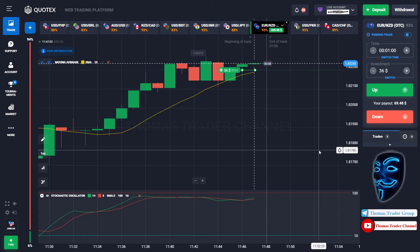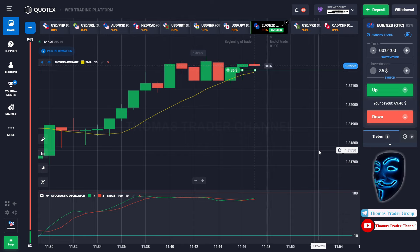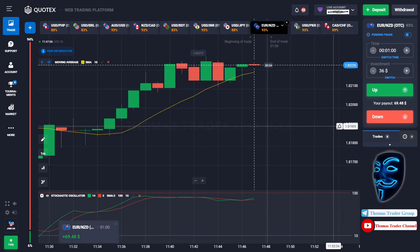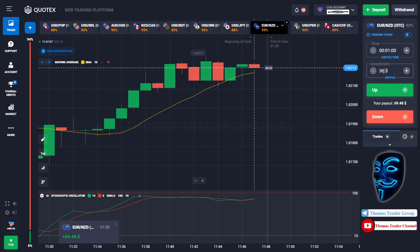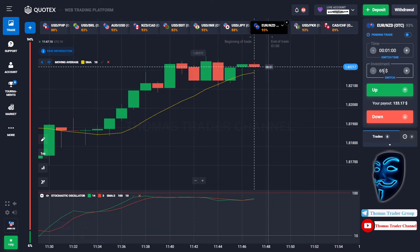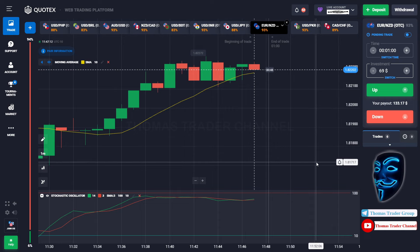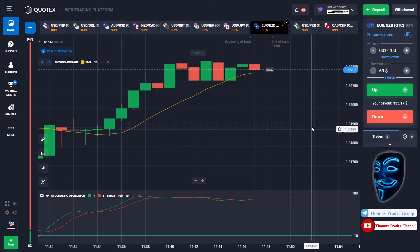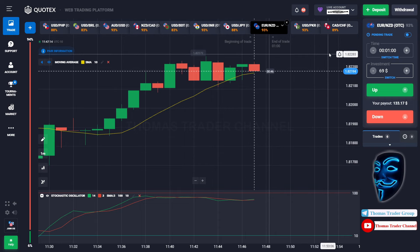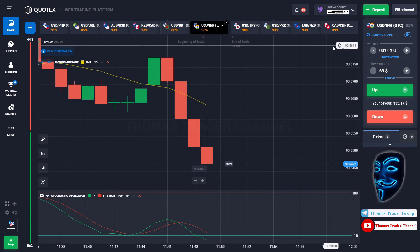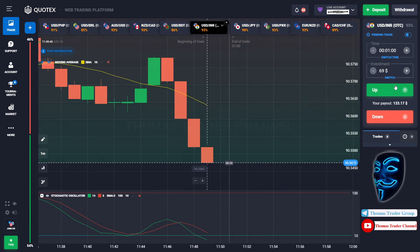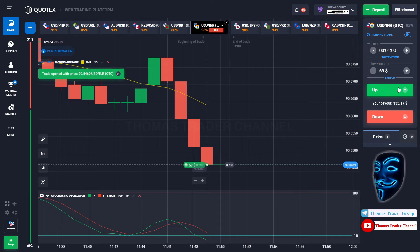Let's prove it and wait till the end of our trade. We made a right prediction — we made a profit of $69. Let's change our investment into $69 and find another market. We can open buy for one minute.